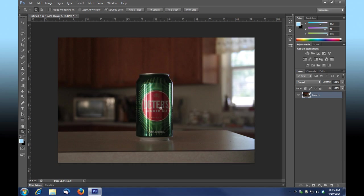We're going to take this can and isolate it as its own element, take this countertop as its own element, and the background as its own element. So we'll have a foreground being the counter, the subject being the can, and the background being the background. Let's get started.